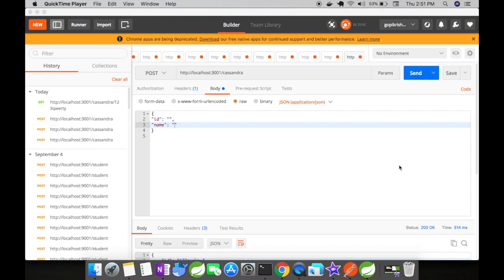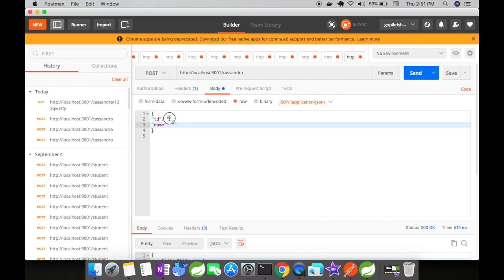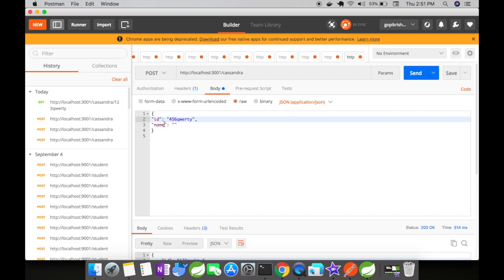Now let's run our application and send a request with ID and name to see if it's successfully saved in the Cassandra table. For ID, I'll use 45620. For name, let's use 'check'.